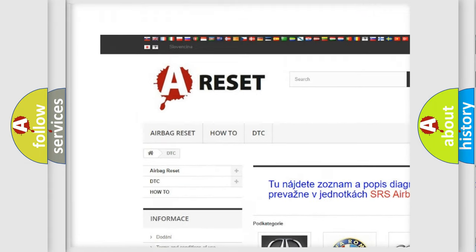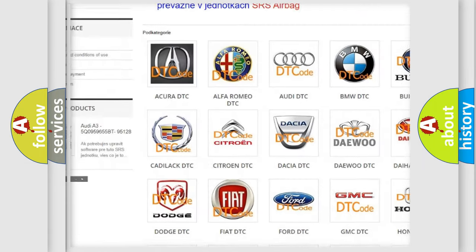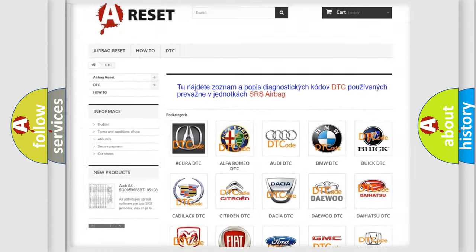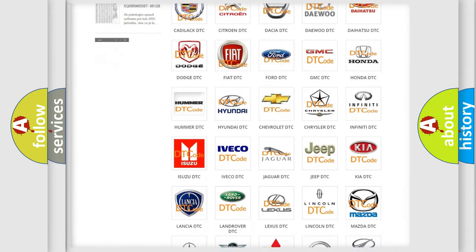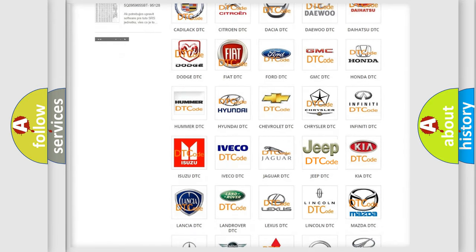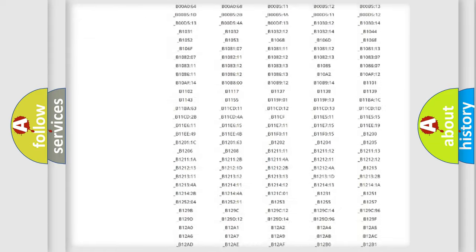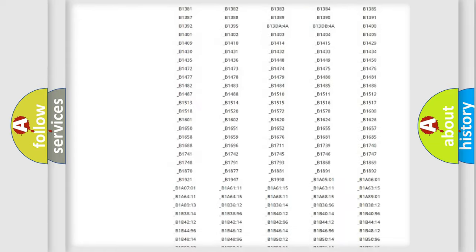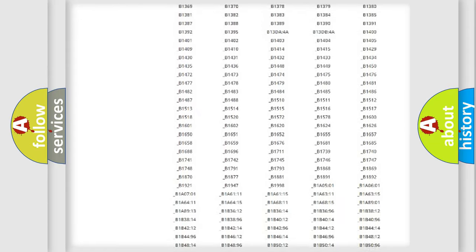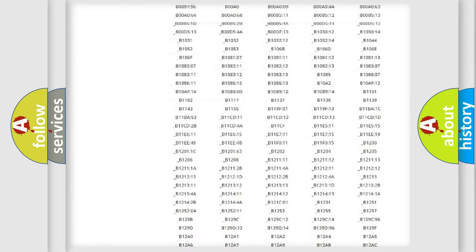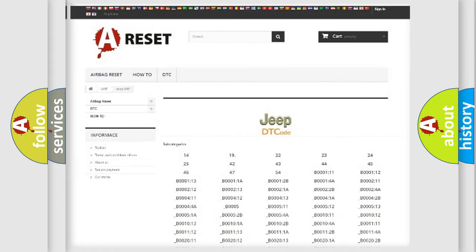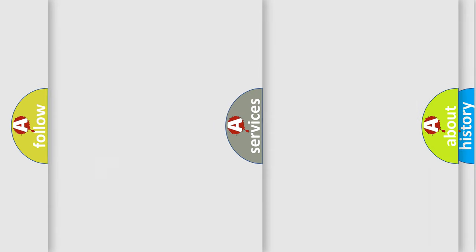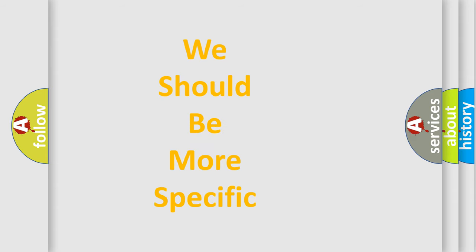Our website airbagreset.sk produces useful videos for you. You do not have to go through the OBD2 protocol anymore to know how to troubleshoot any car breakdown. You will find all the diagnostic codes that can be diagnosed in Jeep vehicles, and many other useful things.